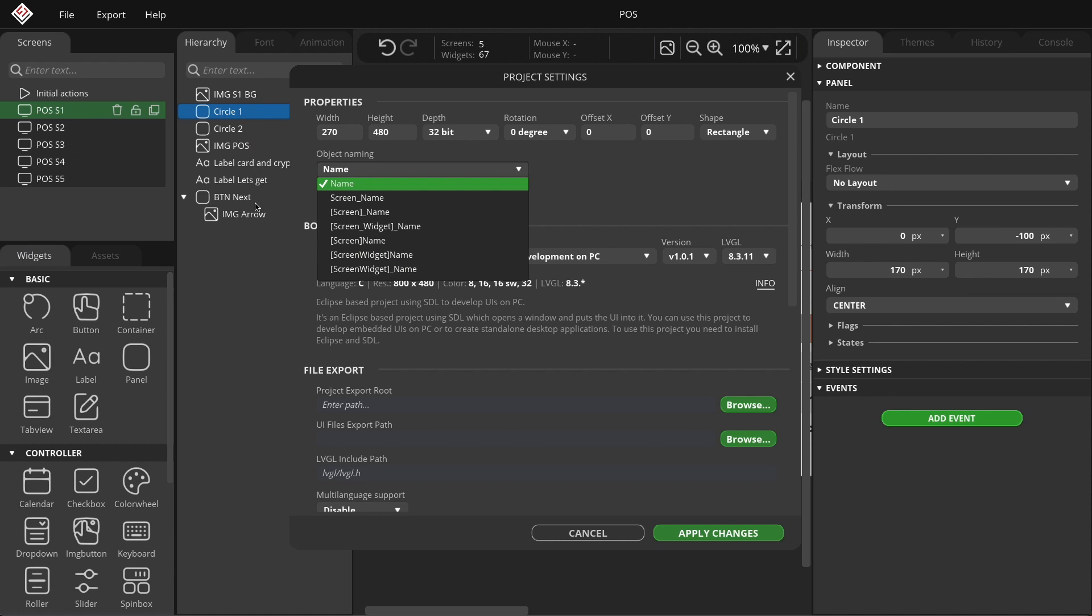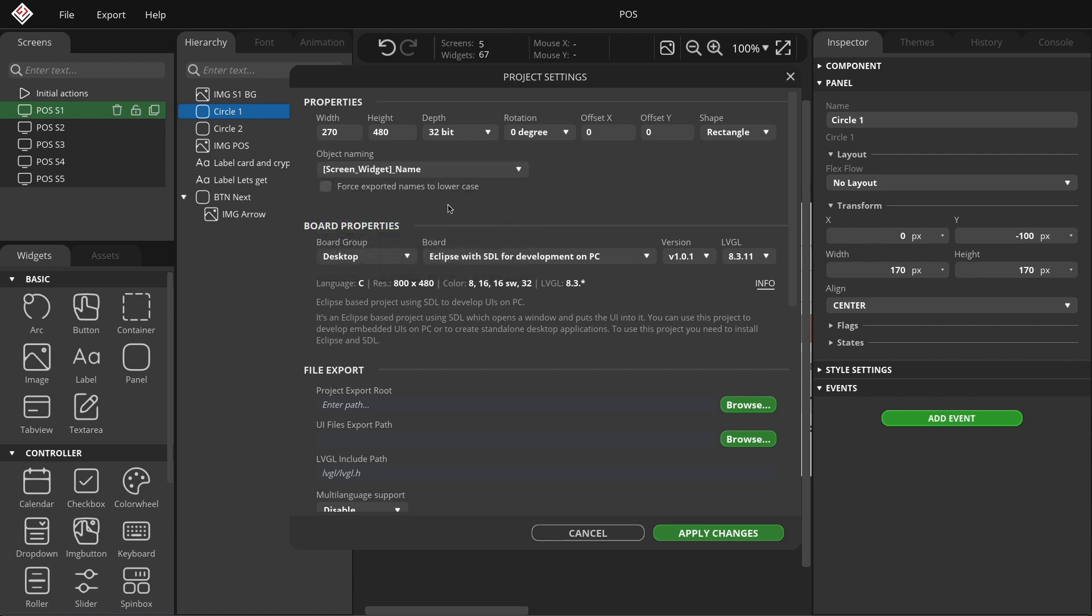If we load an earlier project, this option can also be set retroactively. In the POS example project, I set the screen widget name option.